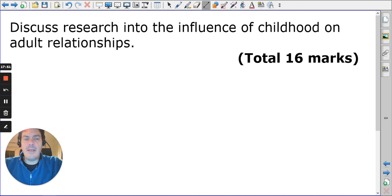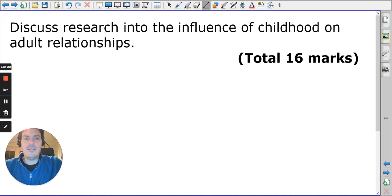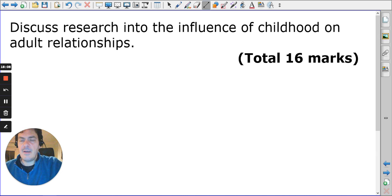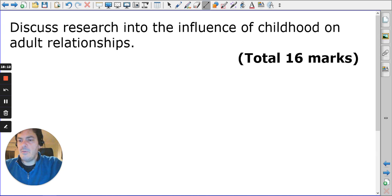Consider writing the essay — it's a full 16-marker: 'Discuss research into the influence of childhood on adult relationships,' and you simply need to go through the content. The attachment section is now finished. I hope you've enjoyed these videos and that they've been helpful. Take care and bye.